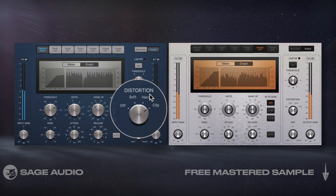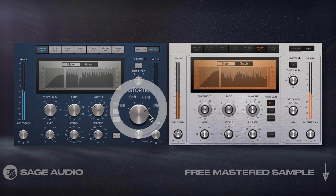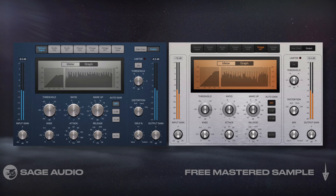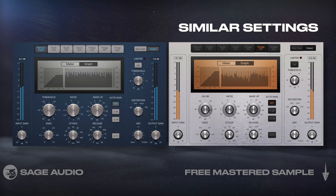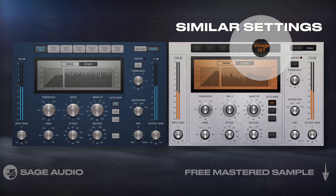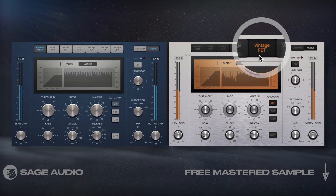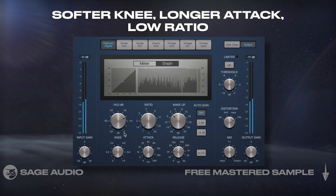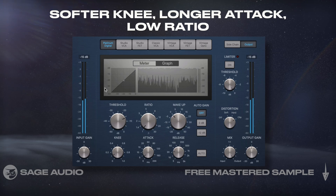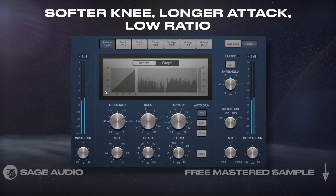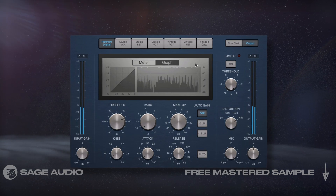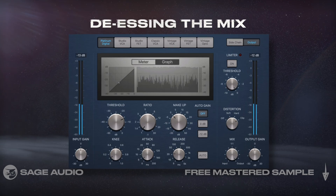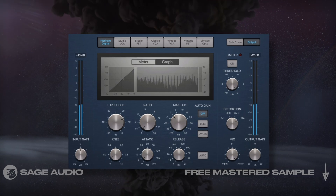Additionally, I enabled the clipper on the output. All of these settings created a punchy low frequency range. On the mids, I used similar settings, but I enjoyed the sound of the vintage FET emulation. On the highs, I used a softer knee, slightly longer attack, and a very low ratio to capture only the sibilance — in turn, de-essing the mix. Let's take a listen and notice how the timbre of the track changes.